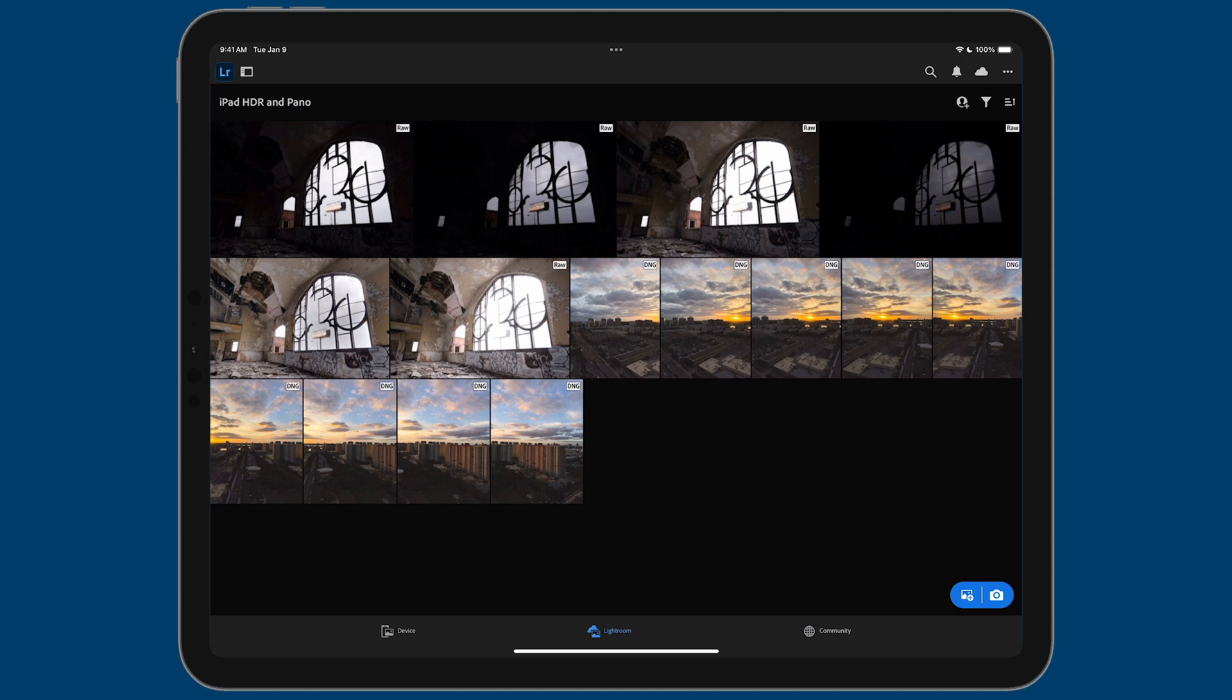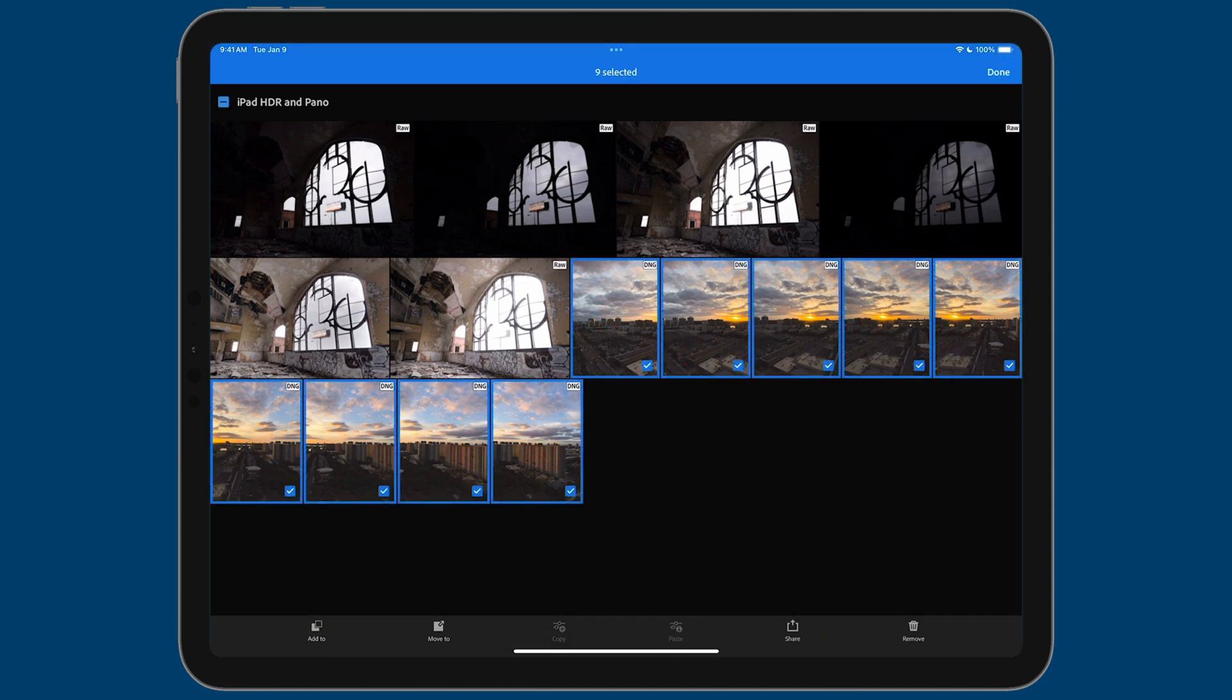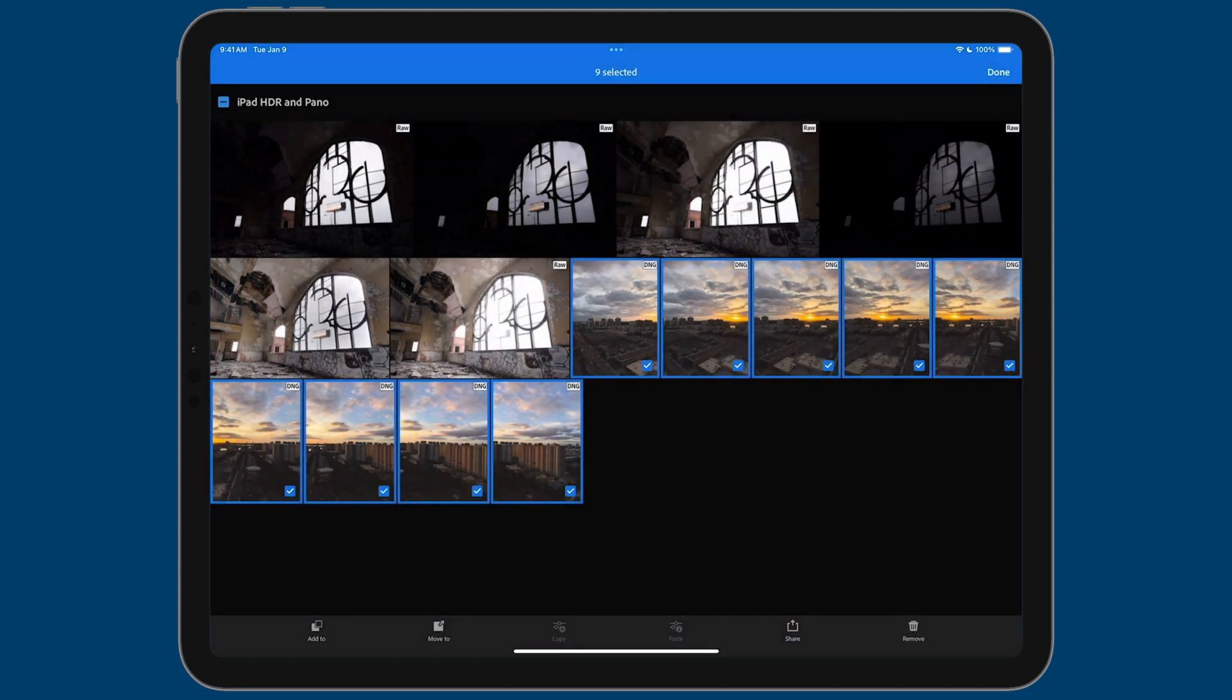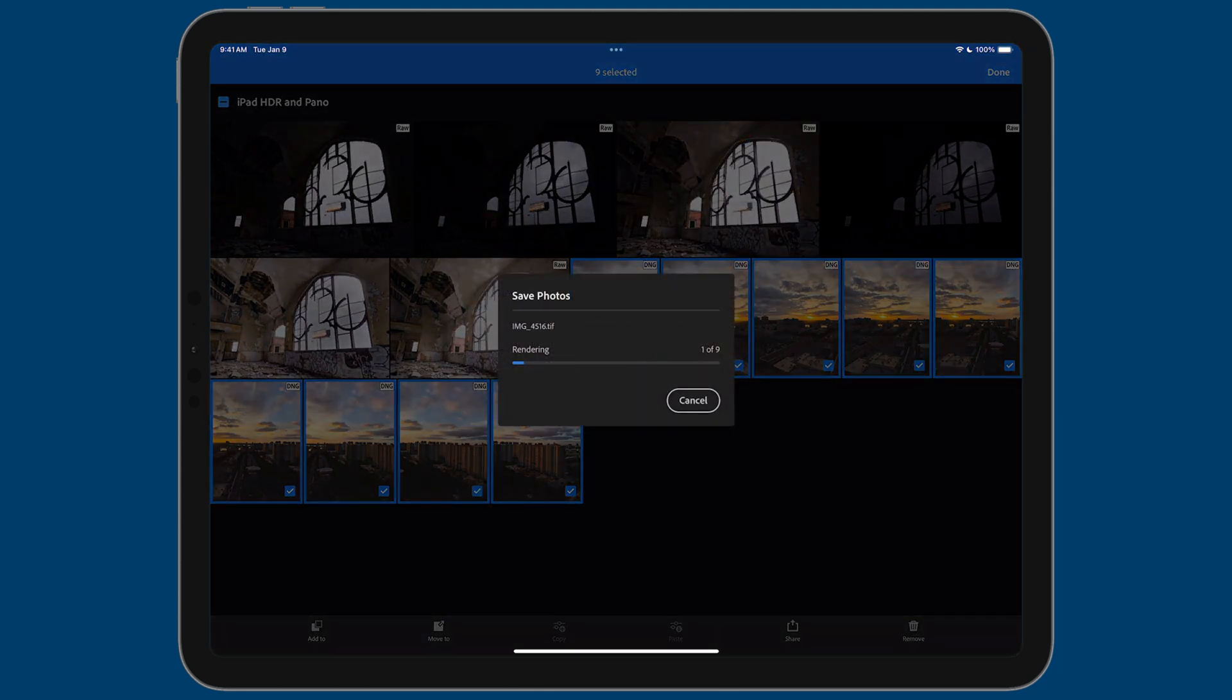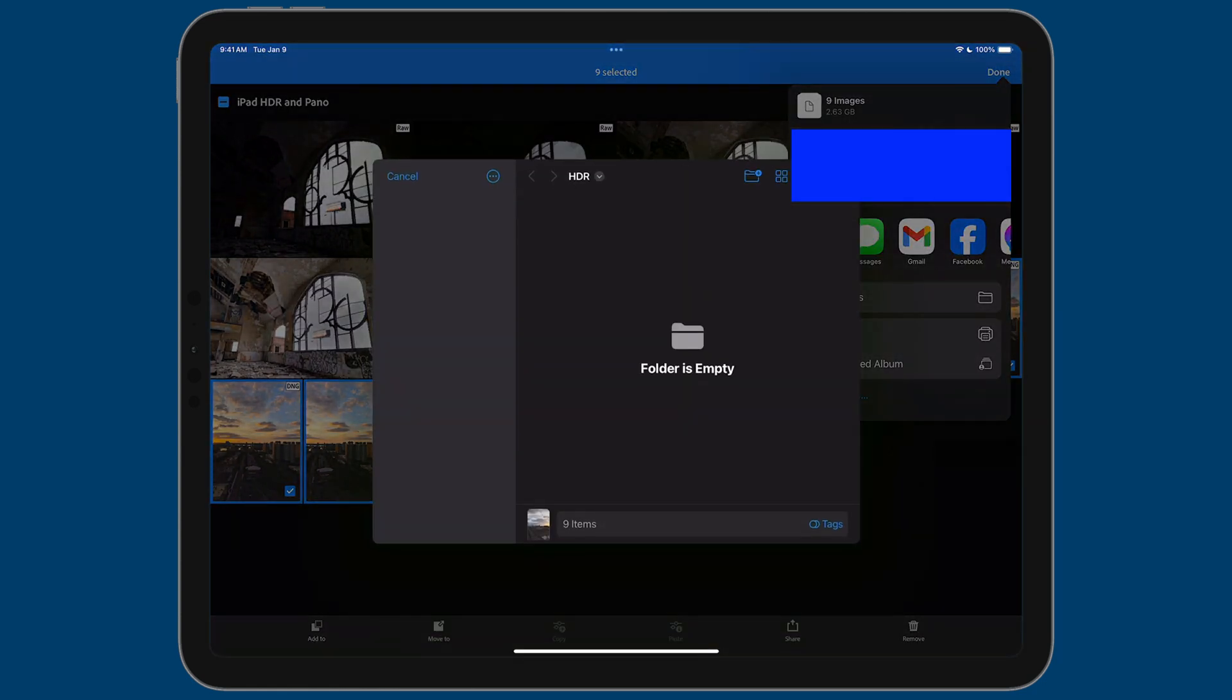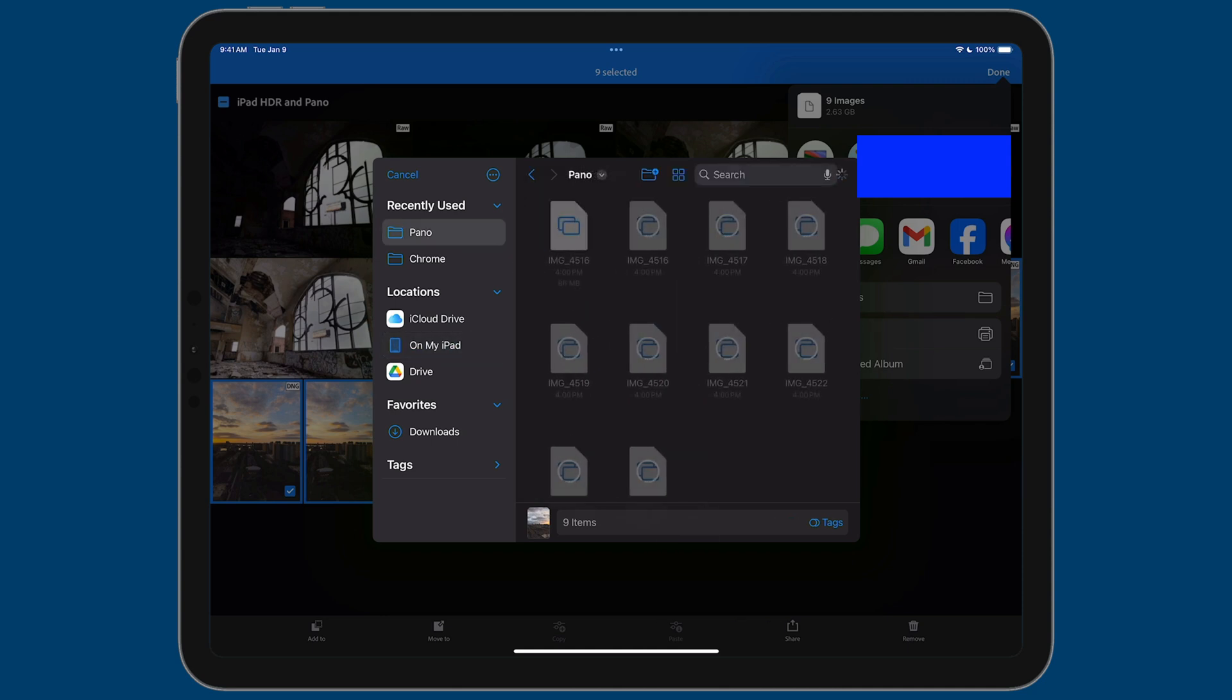So tap and hold and then tap the rest of the images that you want to export and then tap on share. Now we'll go to export as, same settings as before. So all you need to do is tap on the check mark. Lightroom will start rendering those TIFF files and saving them out. Now let's go ahead and tap on save to files. And this time what I'll do is I'll go to on my iPad, Affinity Photo, then tap on pano, tap on save.